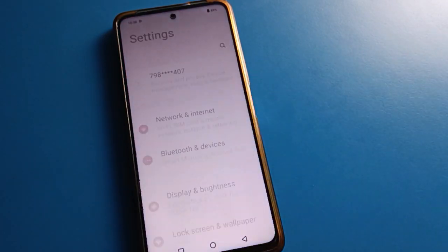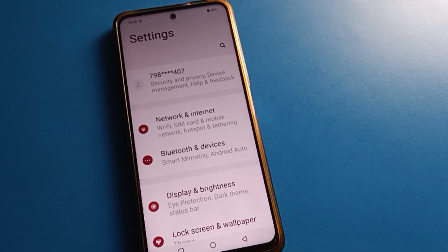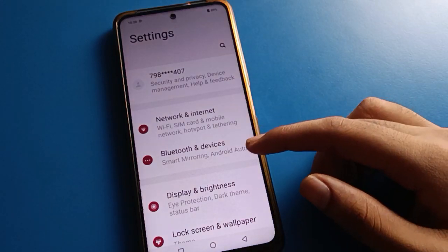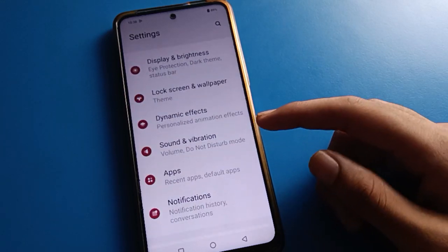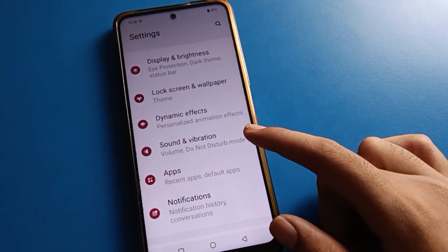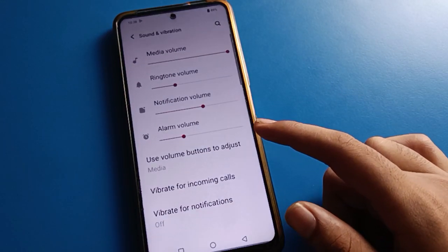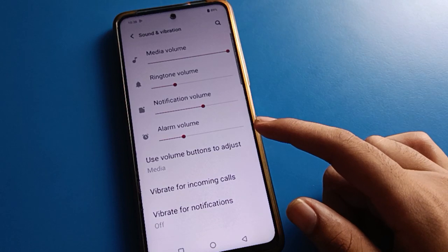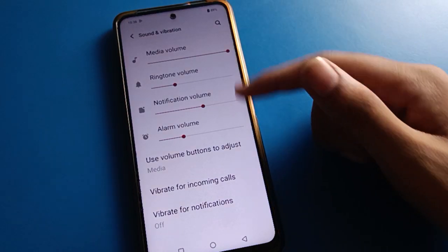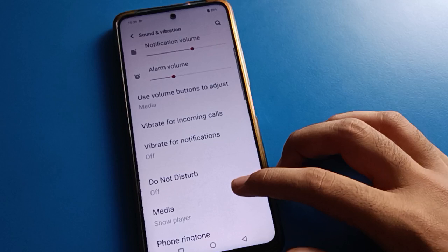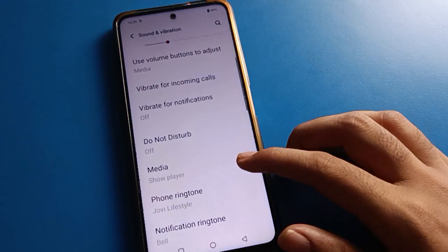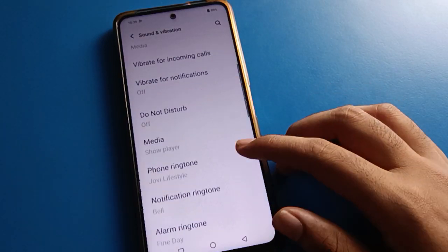After opening phone settings, you can see this type of interface on your phone. Scroll down and open the Sound and Vibration settings. After turning on the Sound and Vibration settings, you can adjust volume and vibrate settings.